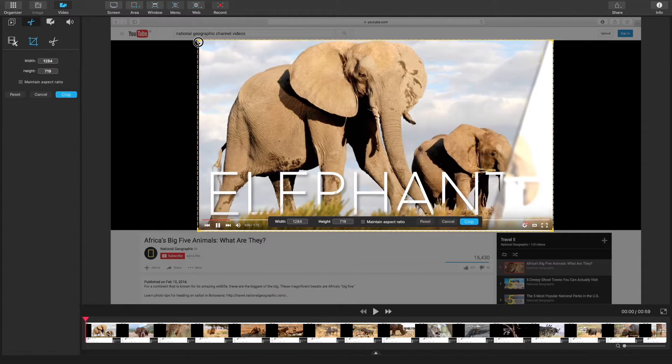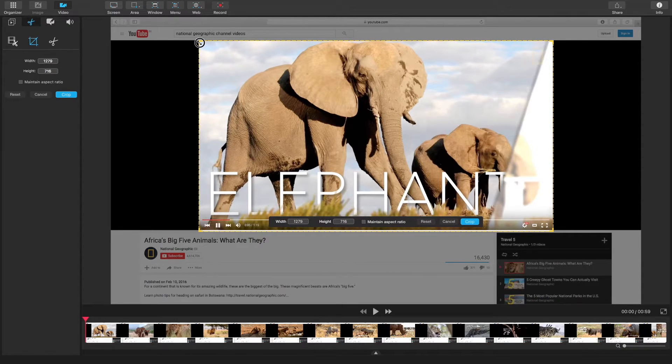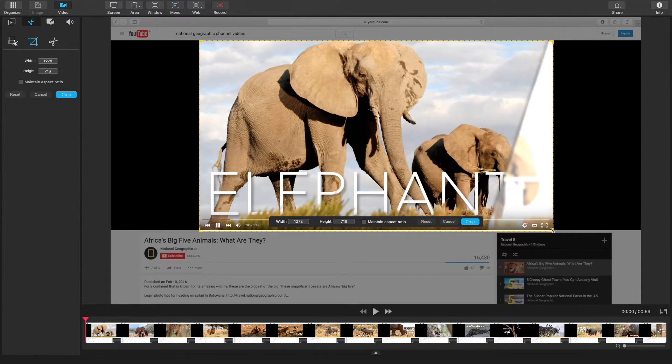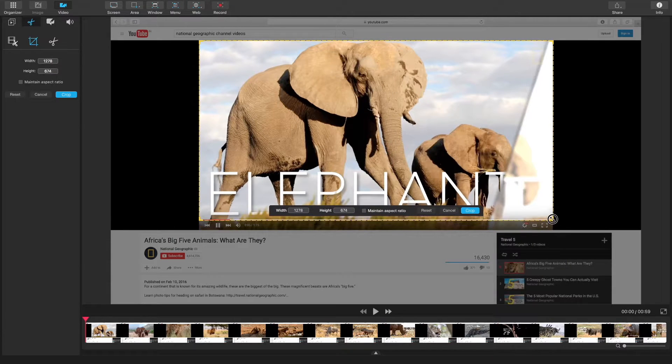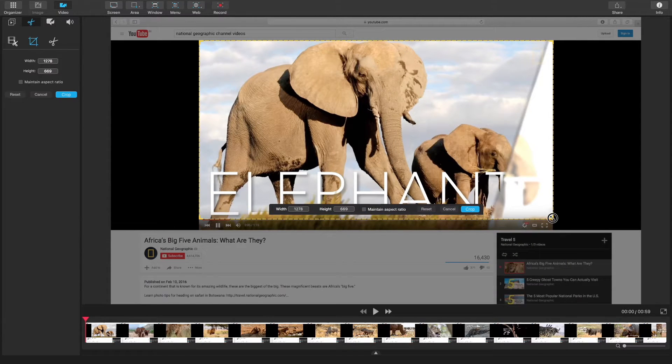Let's crop our video here and just grab the video portion of it.